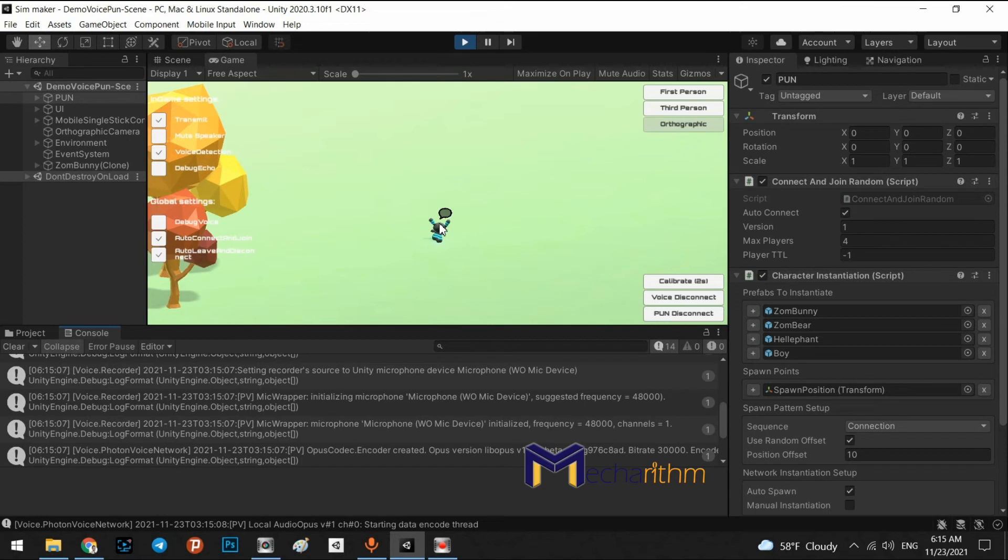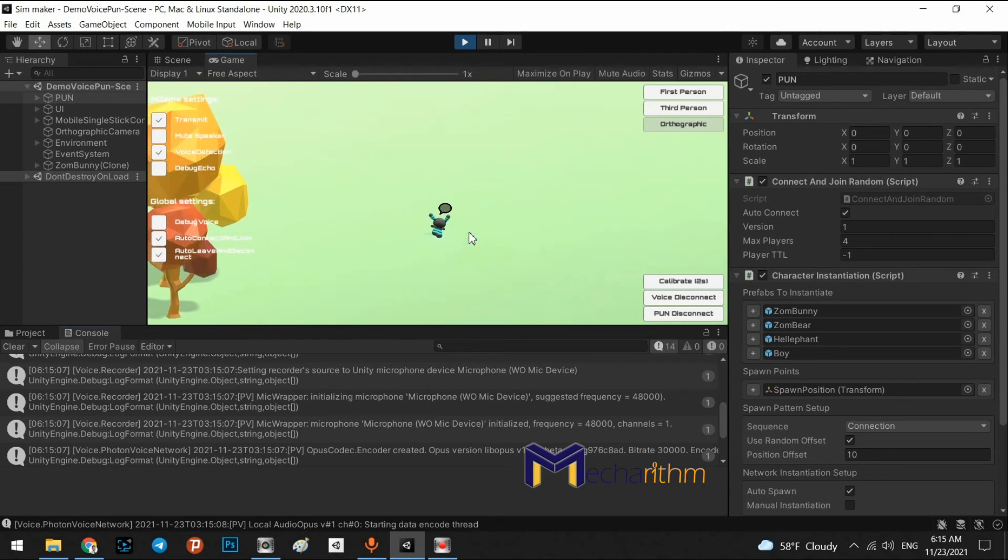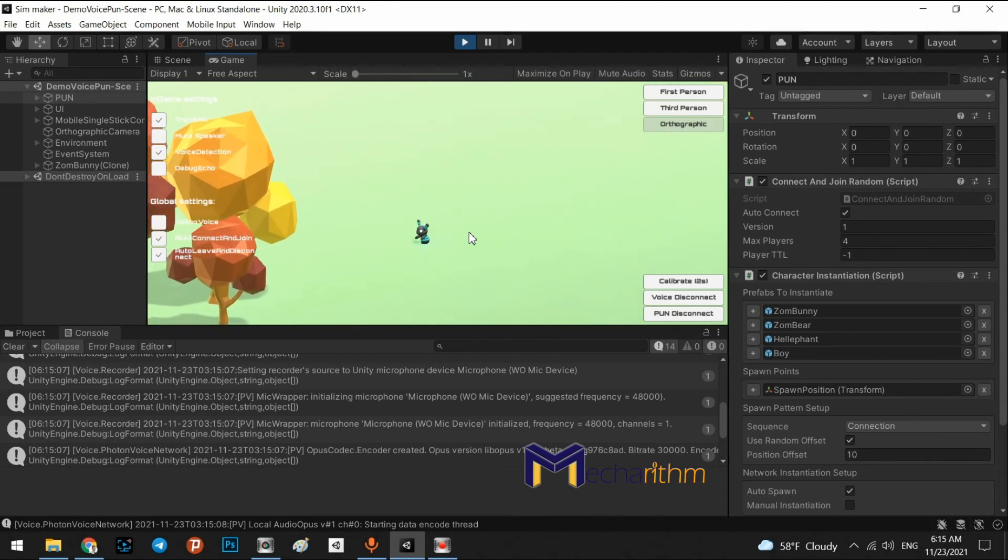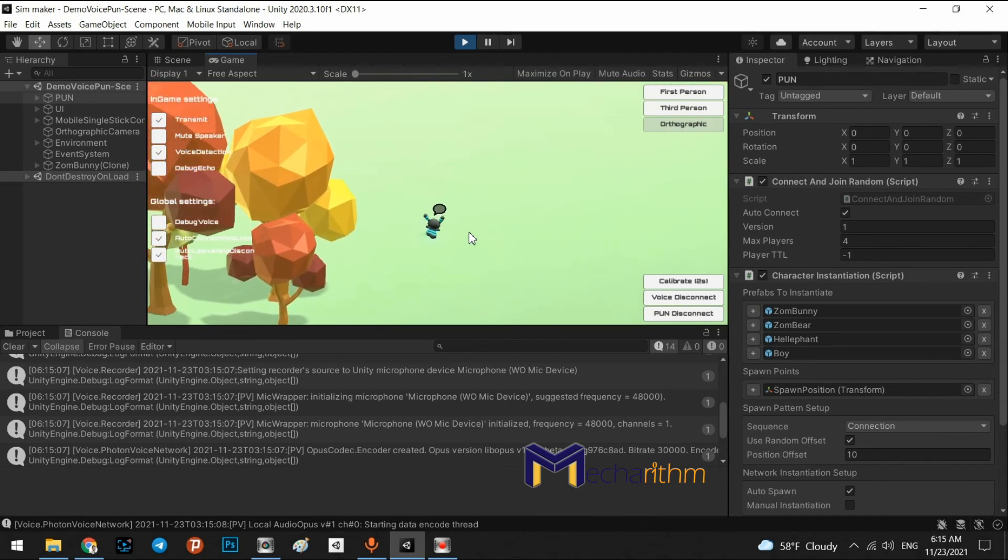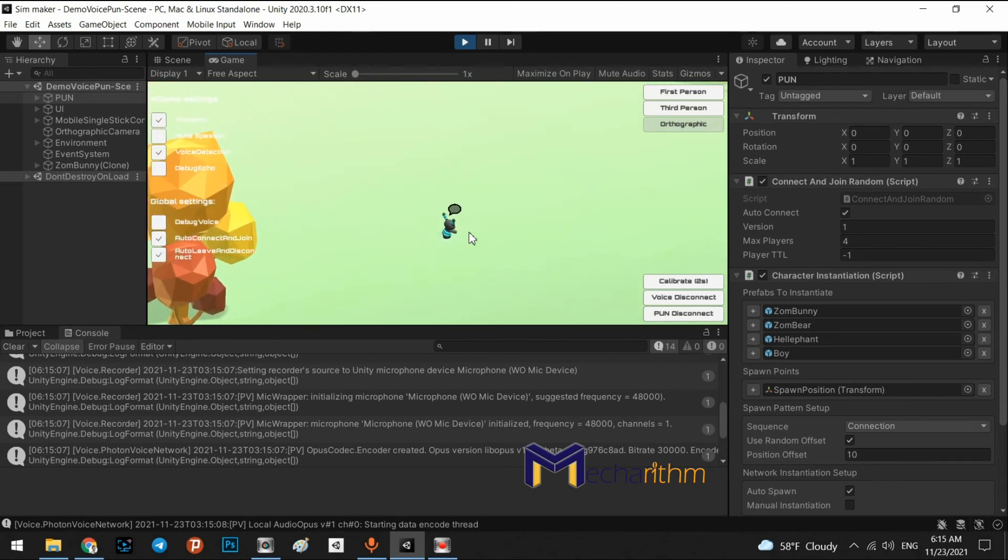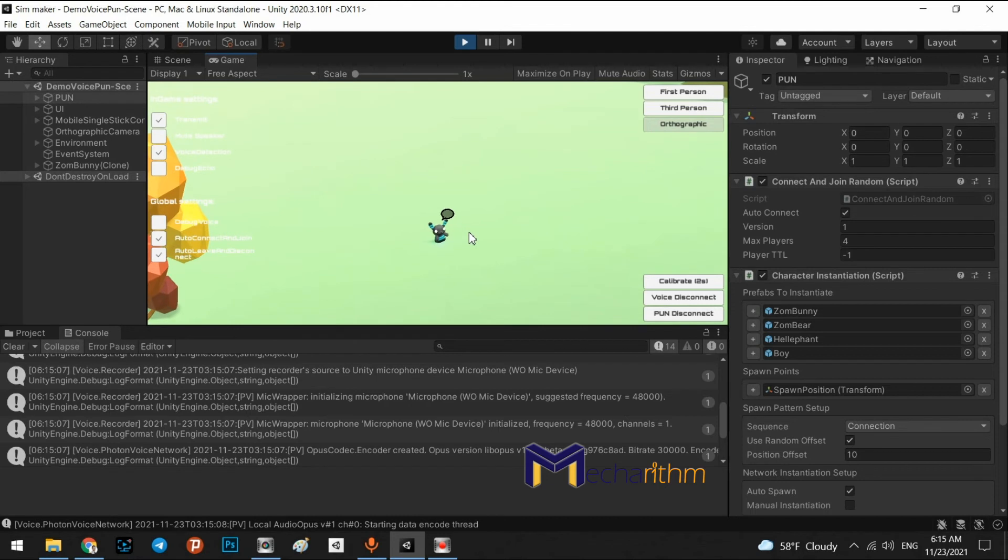When I'm talking, you can see this icon above of our character. And as you can see, it is my character in the multiplayer.